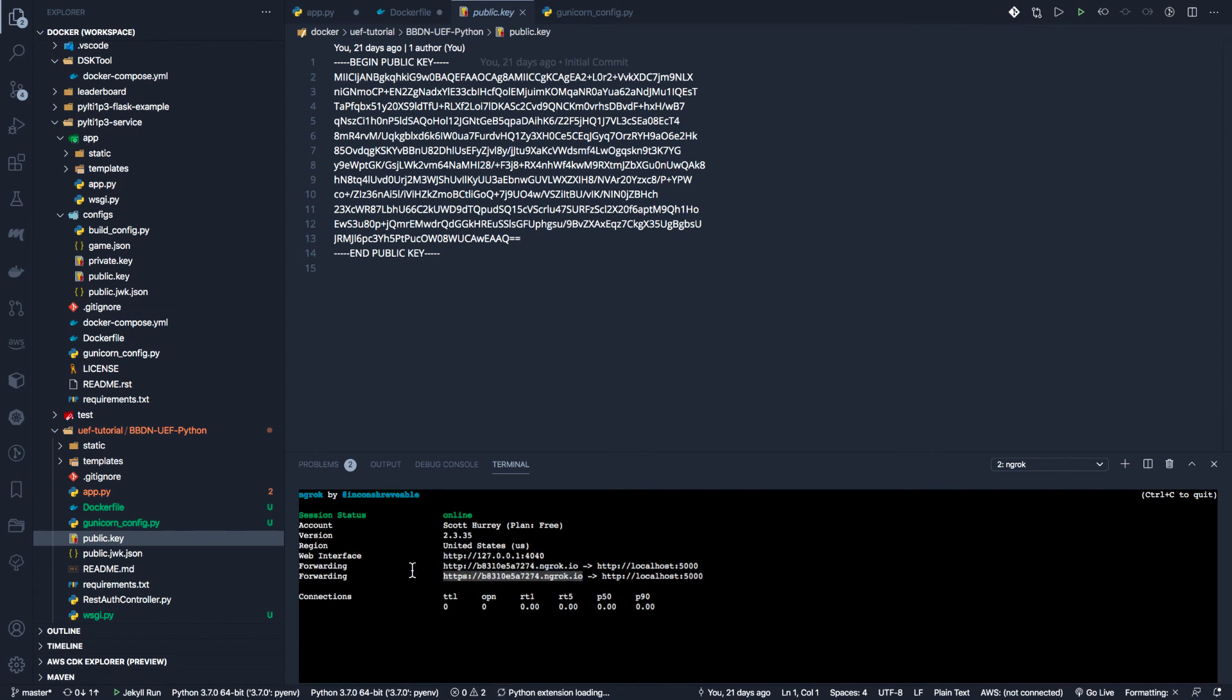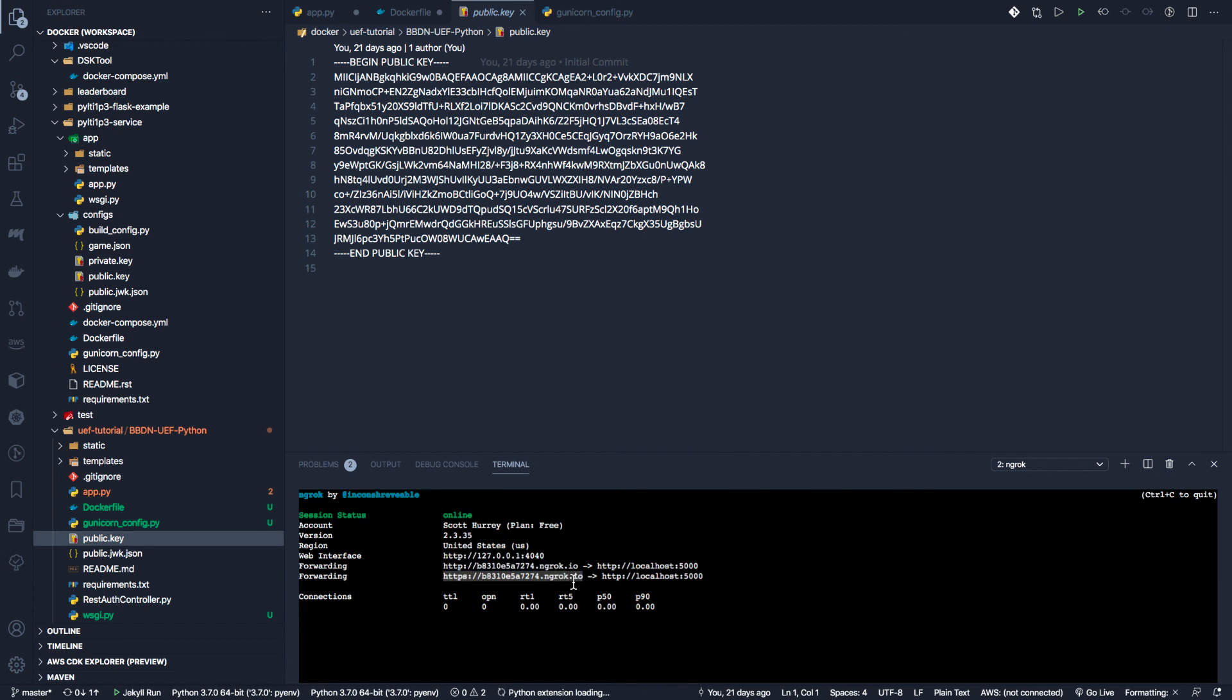For ngrok, we are now installed. We are ready to go. As soon as we start something up on port 8000, our port 5000, we will have access to it through the internet from our learn instance.